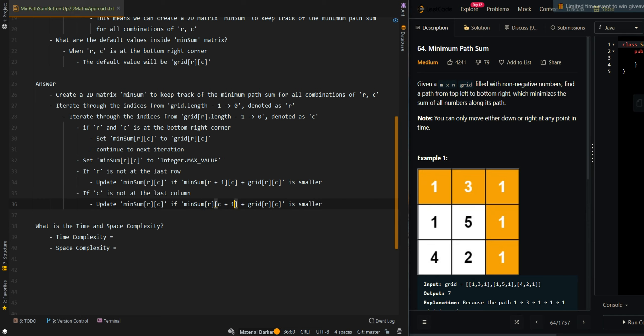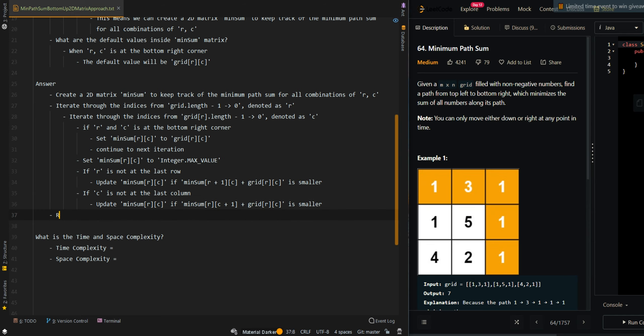Then we return the minimum sum starting from position 0, 0 — which is the initial starting position, because we start from the top left and try to reach the bottom right corner.